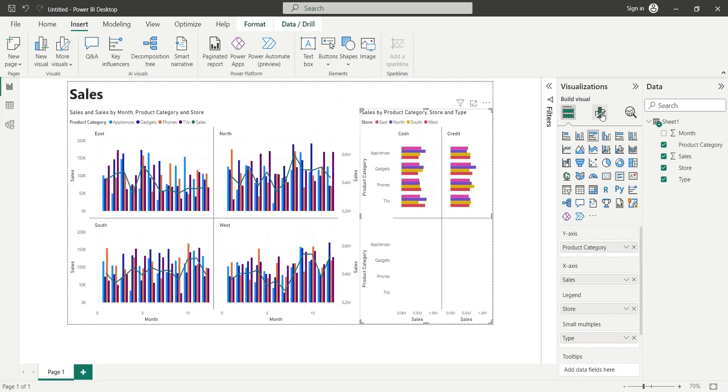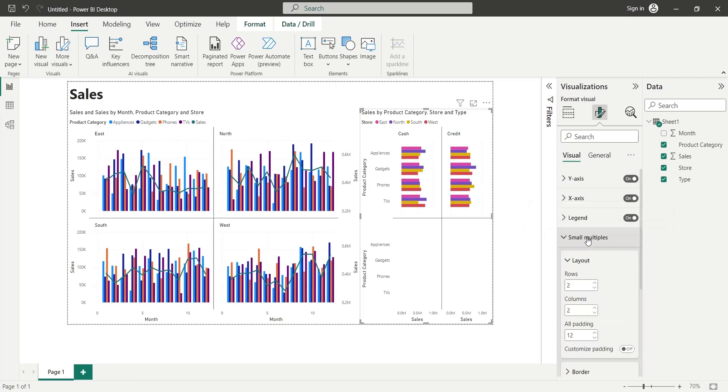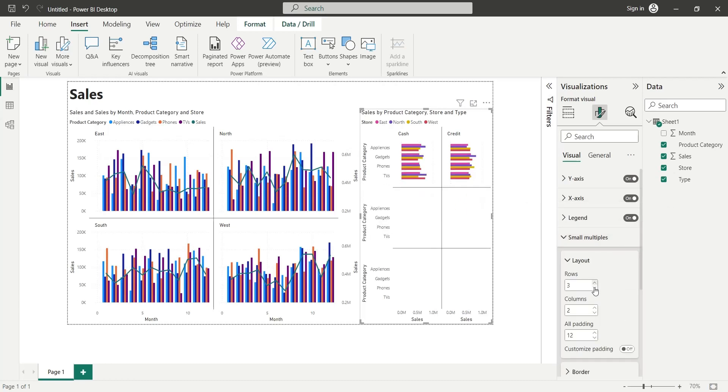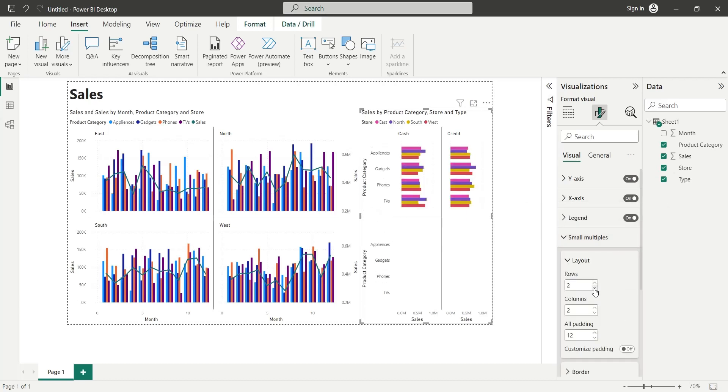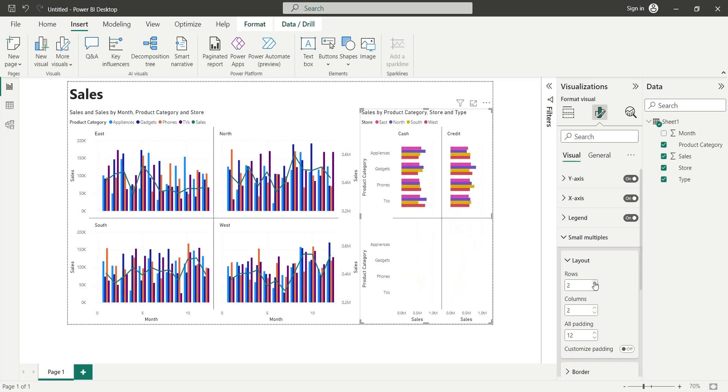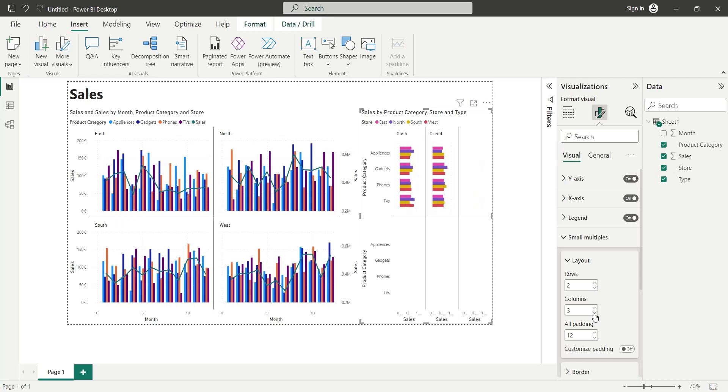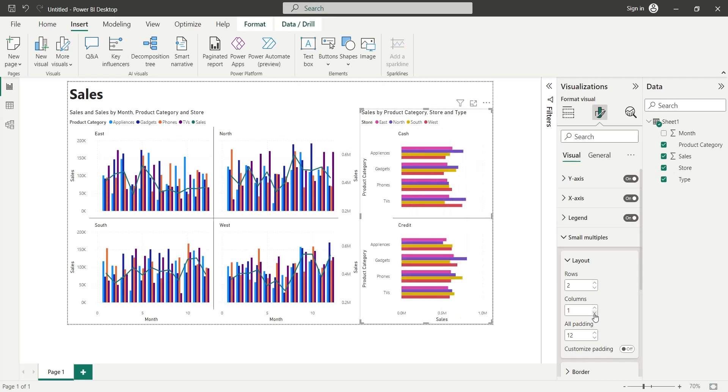You can change the Small Multiples settings from the Format tab. Here you can change the number of rows. We want 2 rows, therefore we will set this field to 2. We can also set the number of columns. Let's set the Column field to 1.